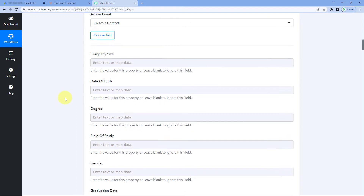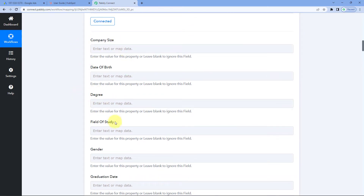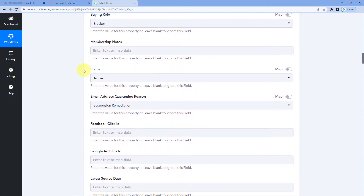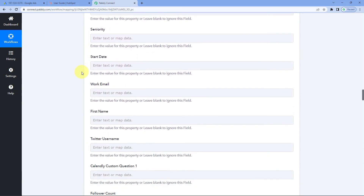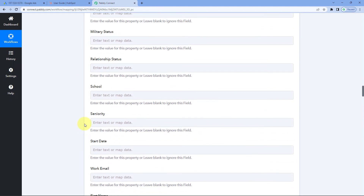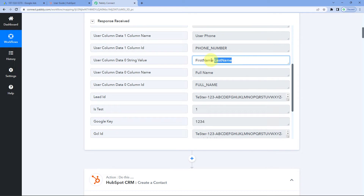After making the connection, Pabbly Connect asks for the contact details to add to HubSpot CRM — fields like company size, state, degree, and many others. We don't have data for most of these fields, so we will skip them and scroll down to the fields for first name, last name, email, and city. However, the name response from Google Ads is a single combined response, so we need to split it into separate first name and last name values using Pabbly Connect's Text Formatter feature.